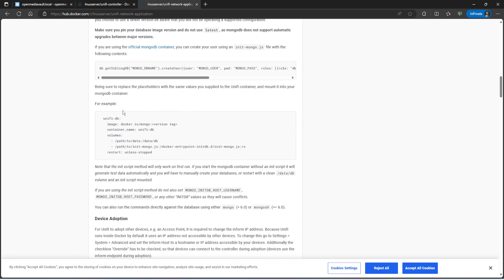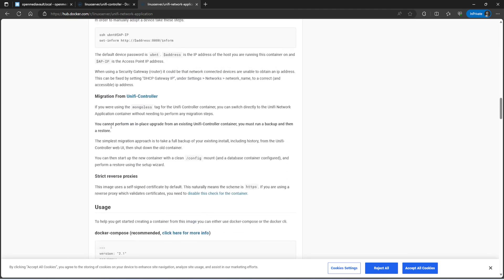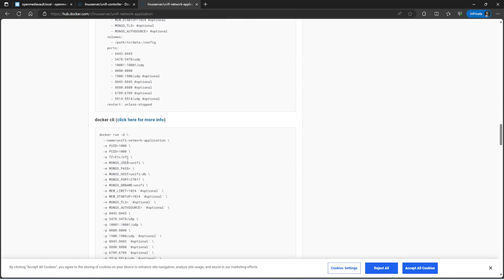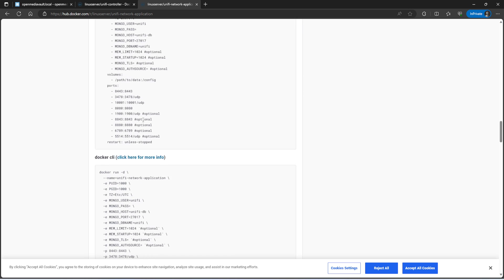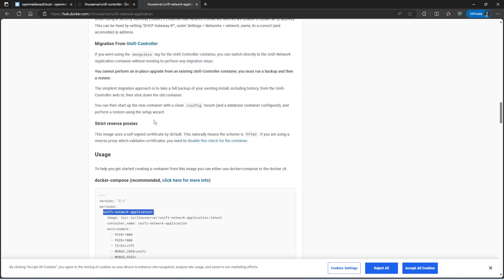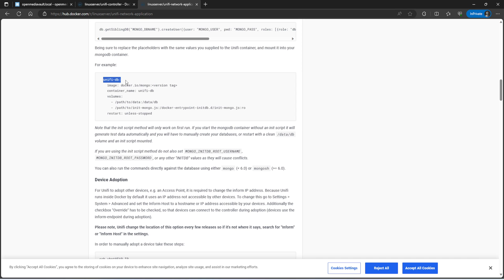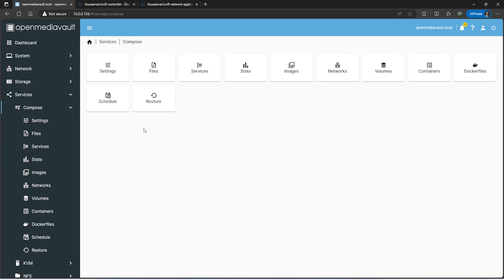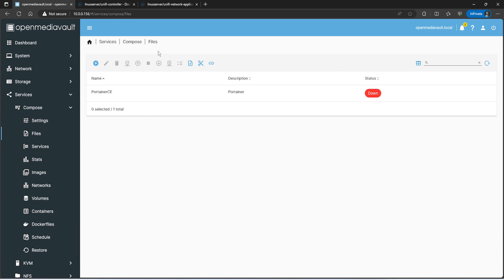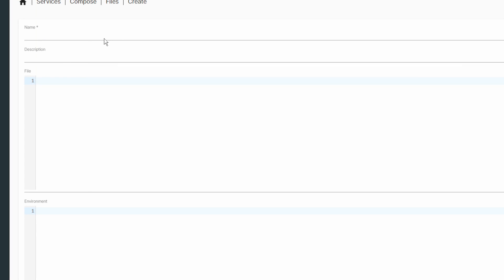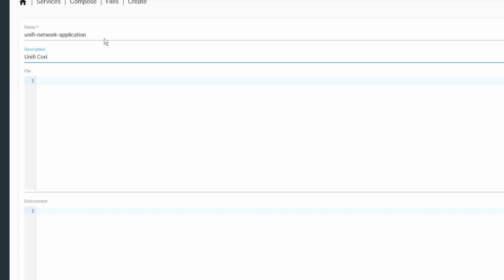I'm going to skip all of this — you can read it if you want — but I'll go ahead and explain the Docker Compose files as I have already created the unified network application and also created the one for the database using Mongo. We'll jump back into Open Media Vault. Here under Docker Compose, I'm just going to click Add, then call it unified controller or network — whatever name you want to use.